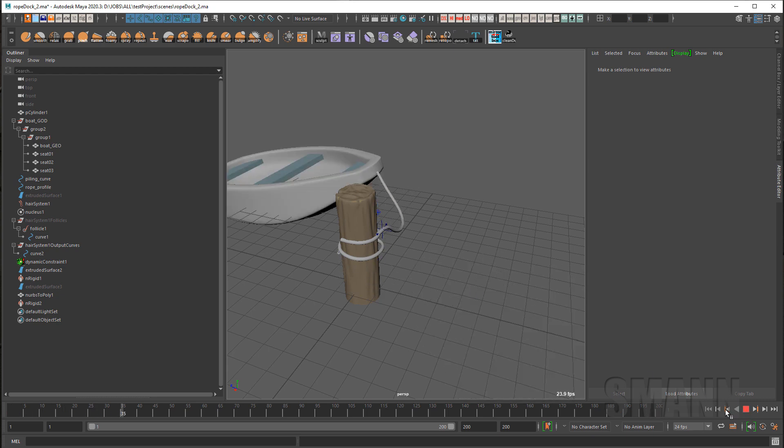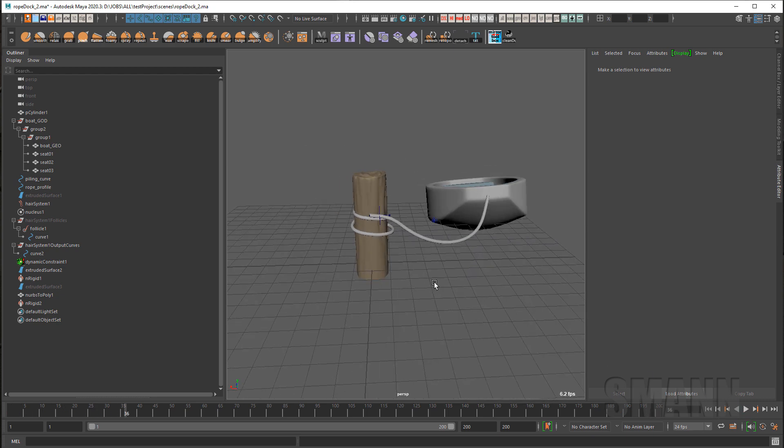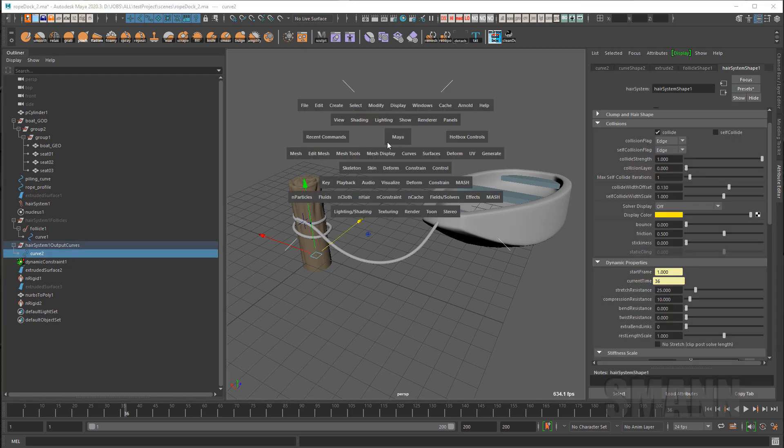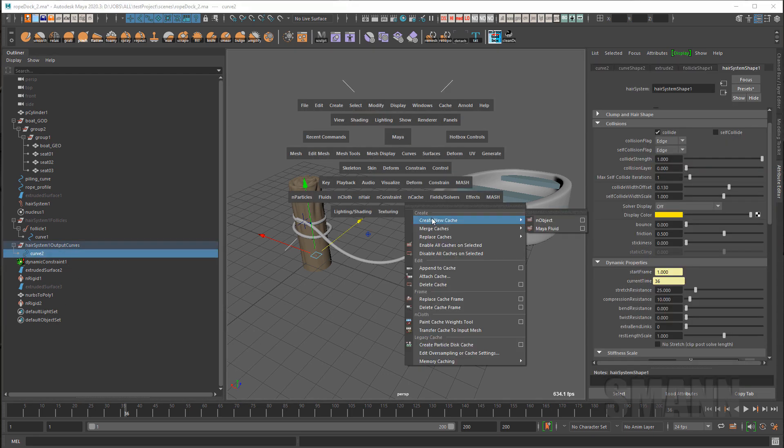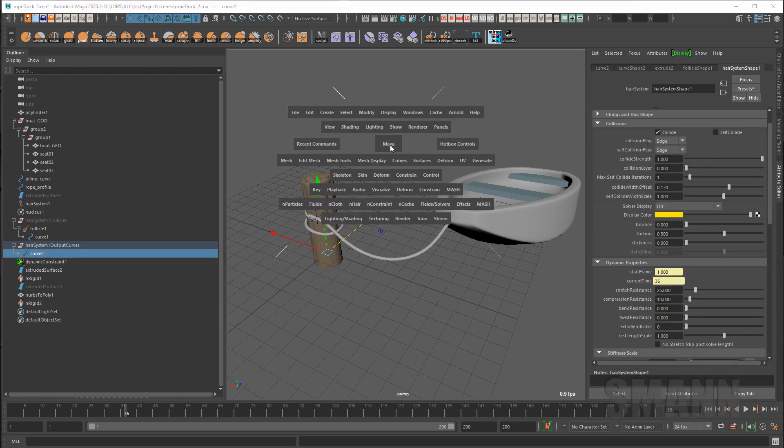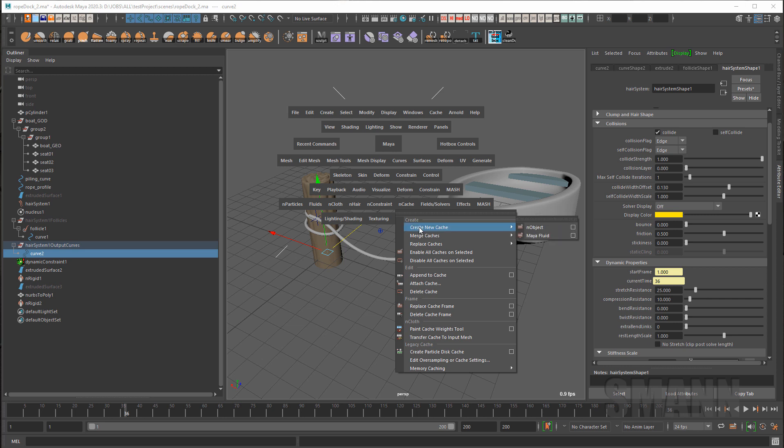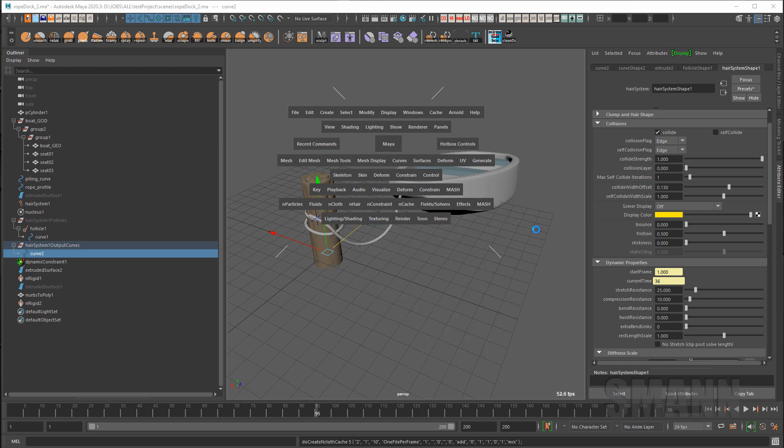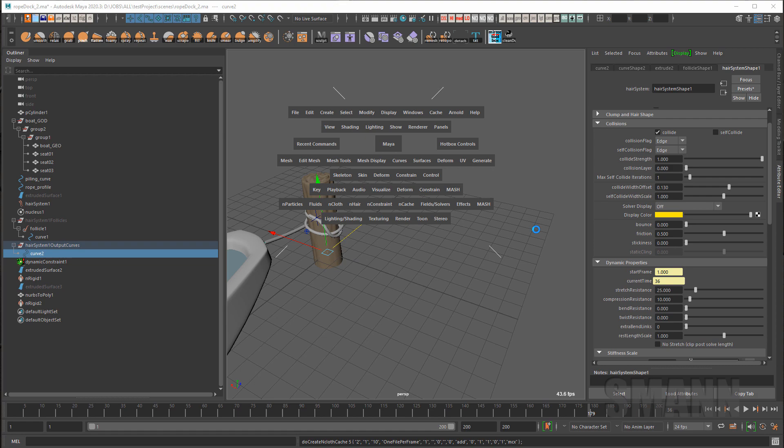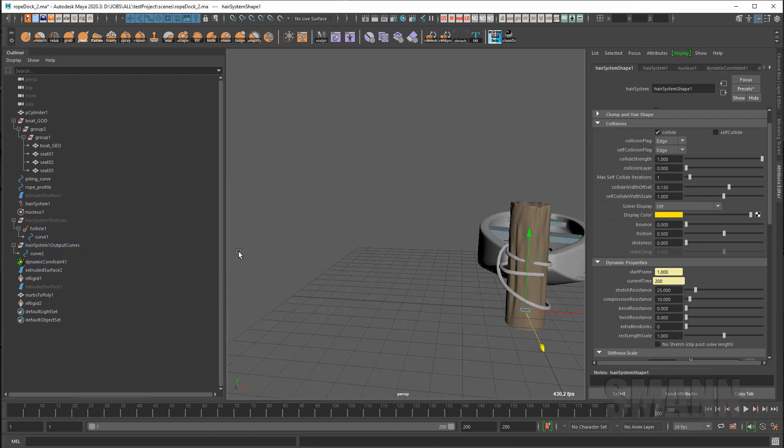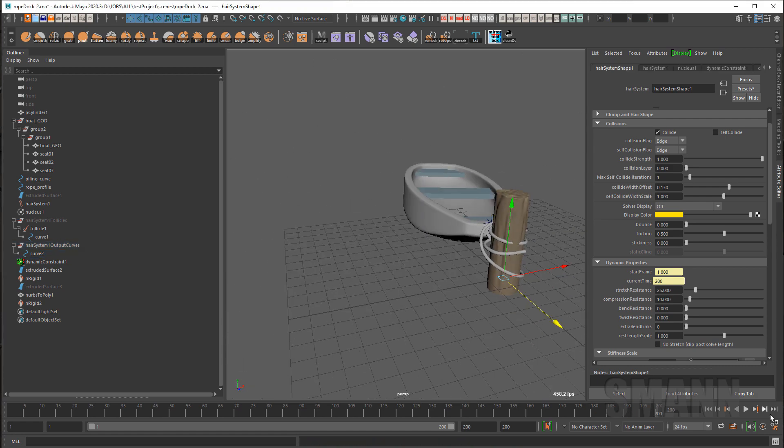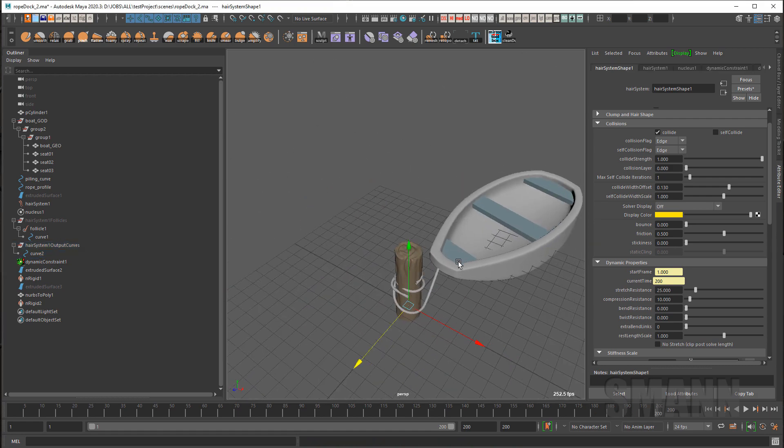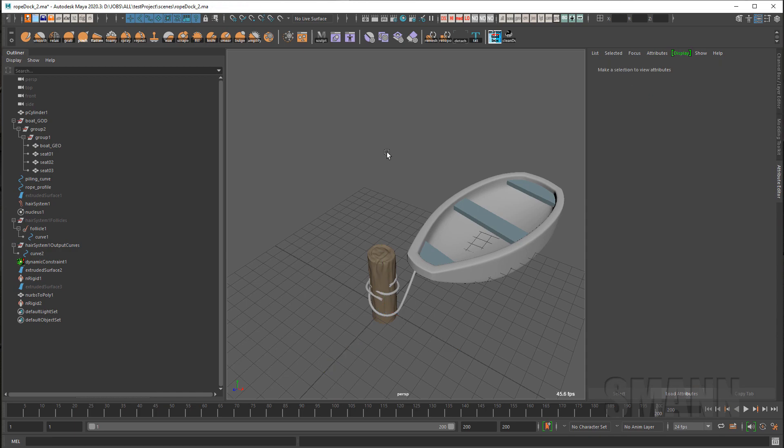And then I can go back in, grab that curve, redo my cache. I'm not even going to open it. Come on. Oh, there we go. And just let it run. And I'm ready to render. Ship it. So I hope that was helpful. And see you later.